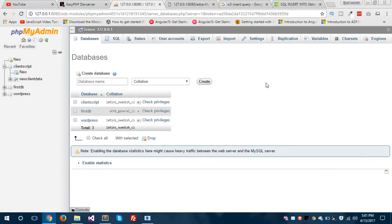Hello, what's up guys? I'm Syed Musa Glim from EpiCorp and now I'm going to show you how to create a database in phpMyAdmin dashboard and how you can insert data into your data tables. So let's get started.